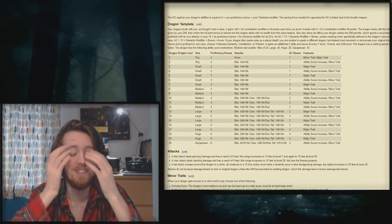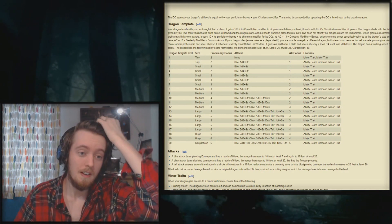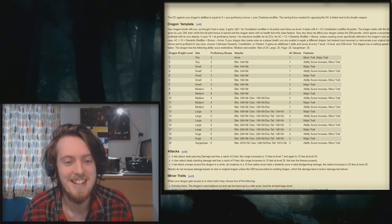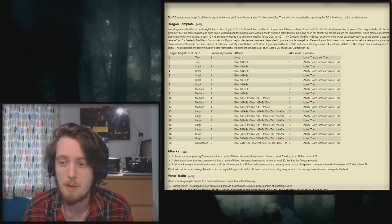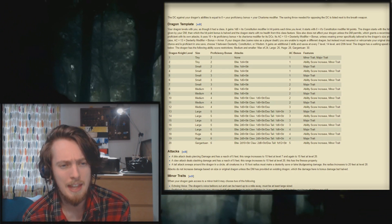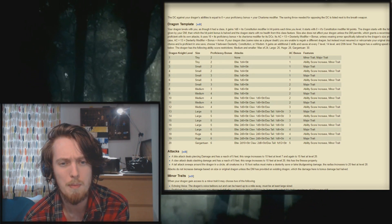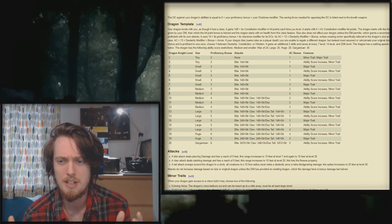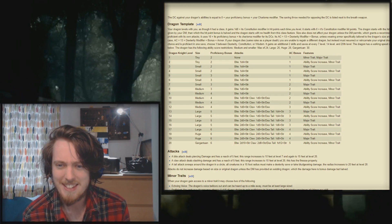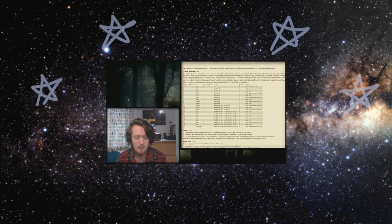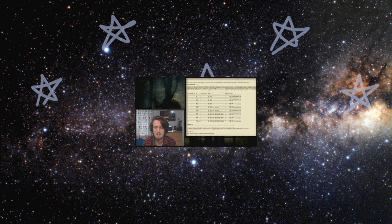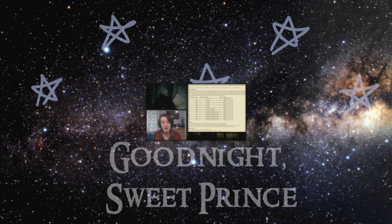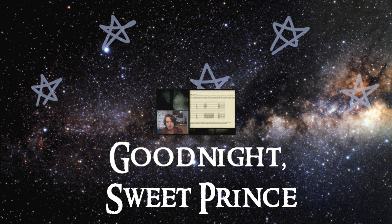Oh, yes. Yes, it does, my friends. Holy fucking hell. Oh, God. This purging is going to feel good. Your dragon levels with you as if it had a class. Plus, it gains 1d8 plus its con modifier in hit points each time you level. The dragon starts with the following ability scores or in any way you like: 12, 12, 10, 10, 10, 8. Unless a pre-existing dragon is given by your DM, in which the hit points is halved and the dragon starts with no health from this class feature. Size also does not affect your dragon unless the DM permits, which grants a recommended increase every two increases in this template. What? Your dragon cannot wield weapons. It is considered proficient with its own attacks. It uses 10 plus prof plus charisma modifier for its DCs. Its AC equals 13 plus dex modifier plus bonus, unless wearing armor specifically tailored to a dragon size or shape, tuned to which its unspecialized nature will cost three times as much as the base armor. In which case, AC equals 13 plus dex plus bonus plus armor. If your dragon dies, same rules as player death. You are unable to regain a different dragon, but instead must resurrect or reincarnate your original dragon via preferred magic or a quest given by the DM.